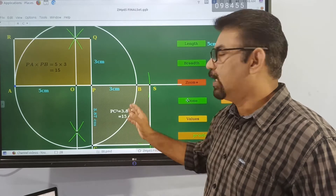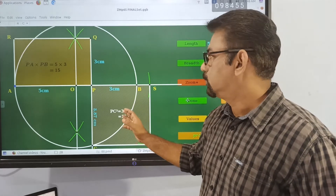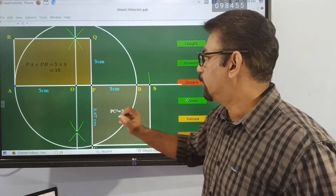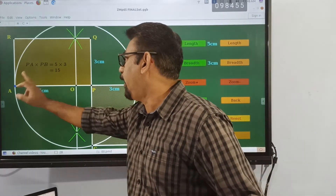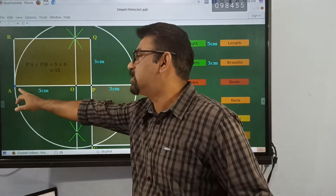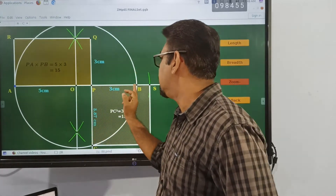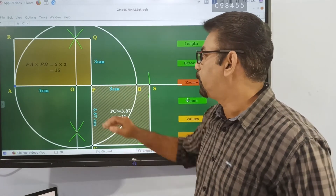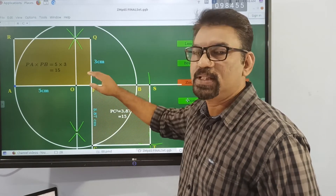Now, what would be the area of this square? We know that PA into PB — that is, PA is 5 and PB is equal to 3 — and that must equal PC squared.